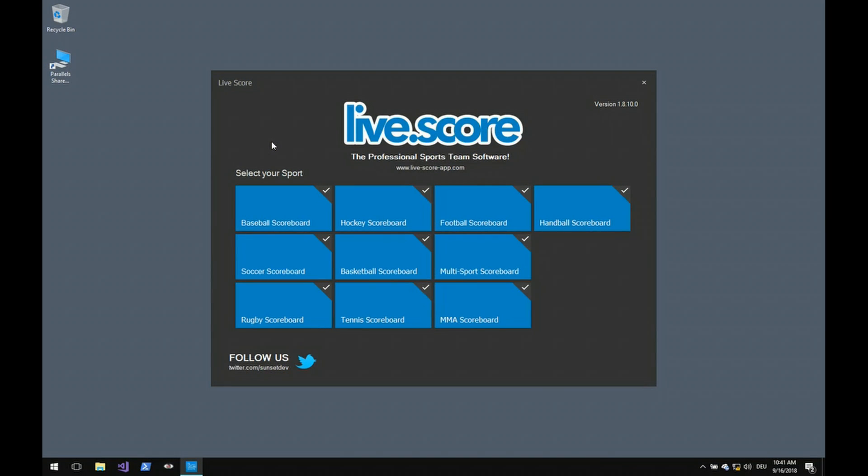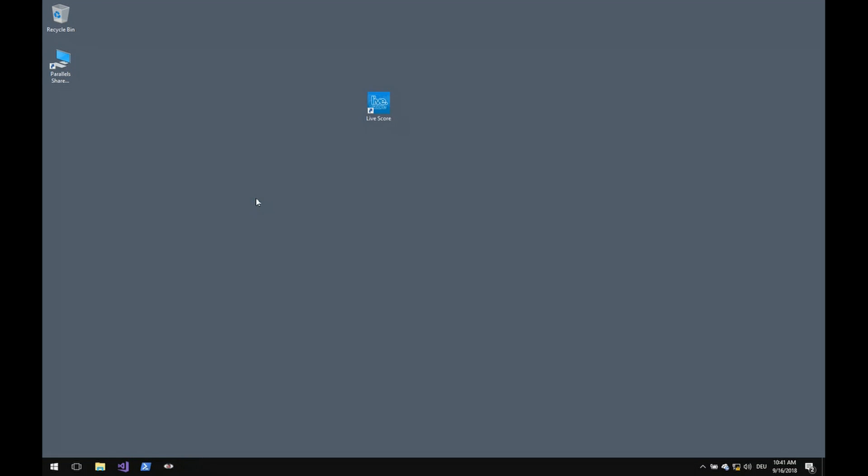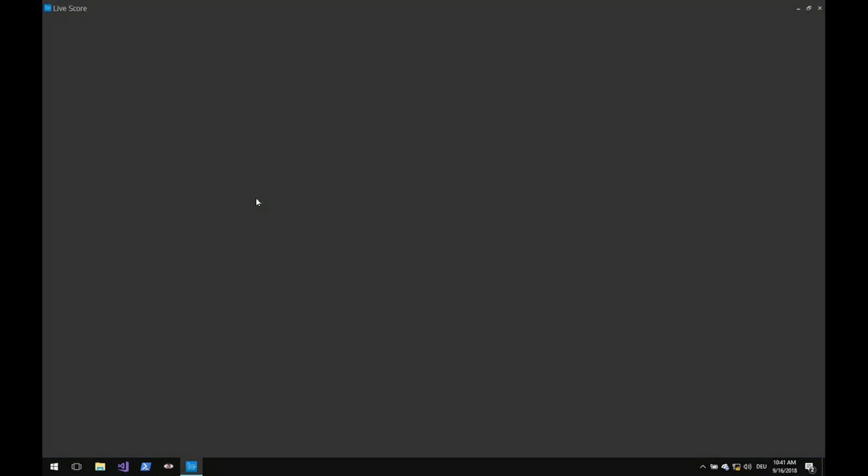So we start by connecting our X-Keys device to a computer using the USB port of our system and then we simply start LiveScore. And for this video we're going to use Baseball.